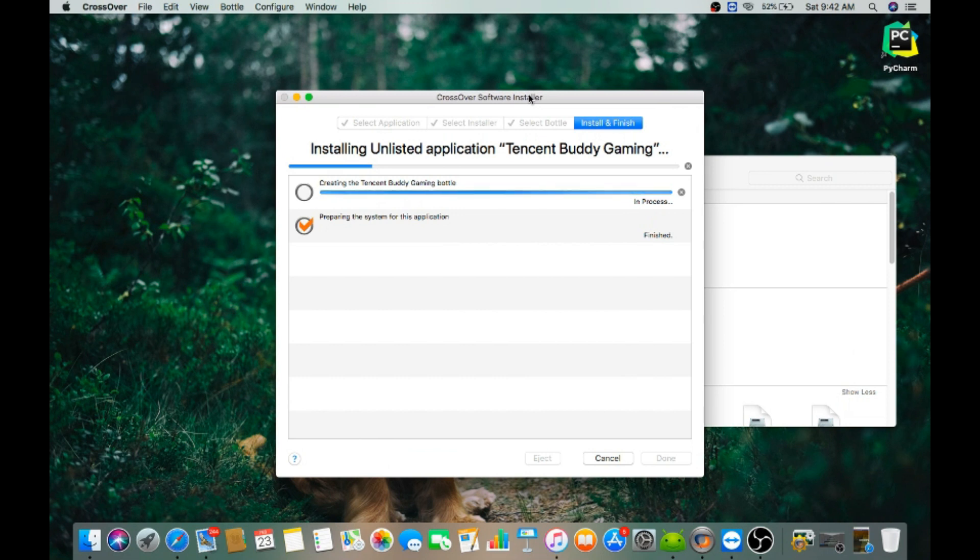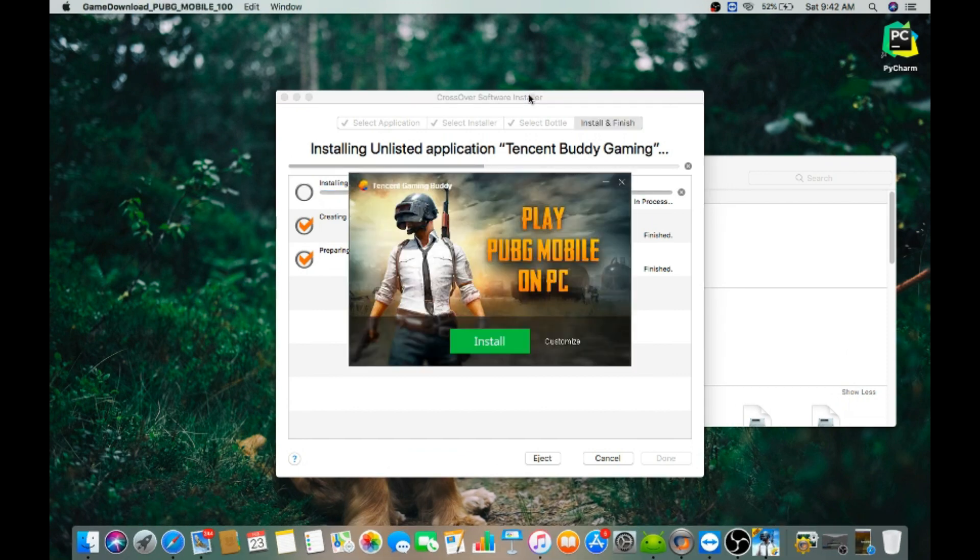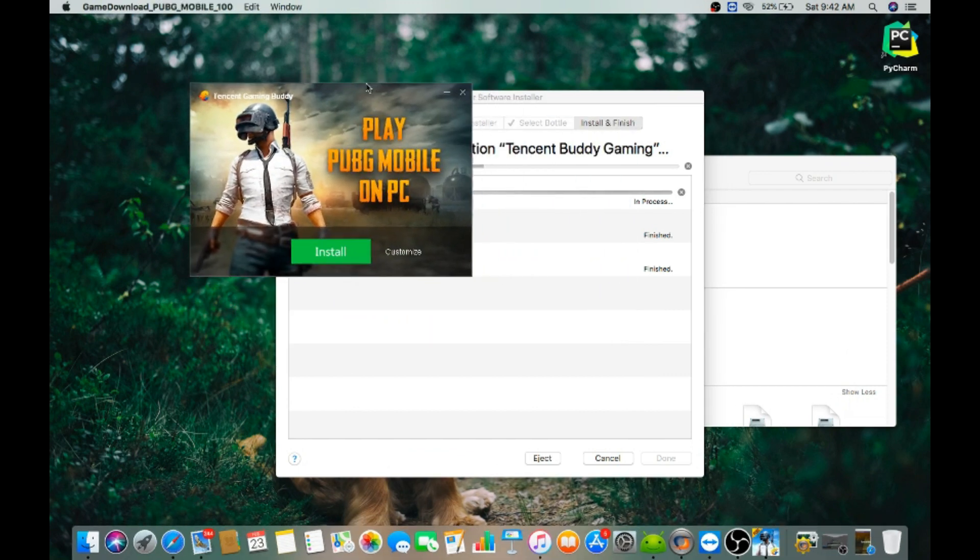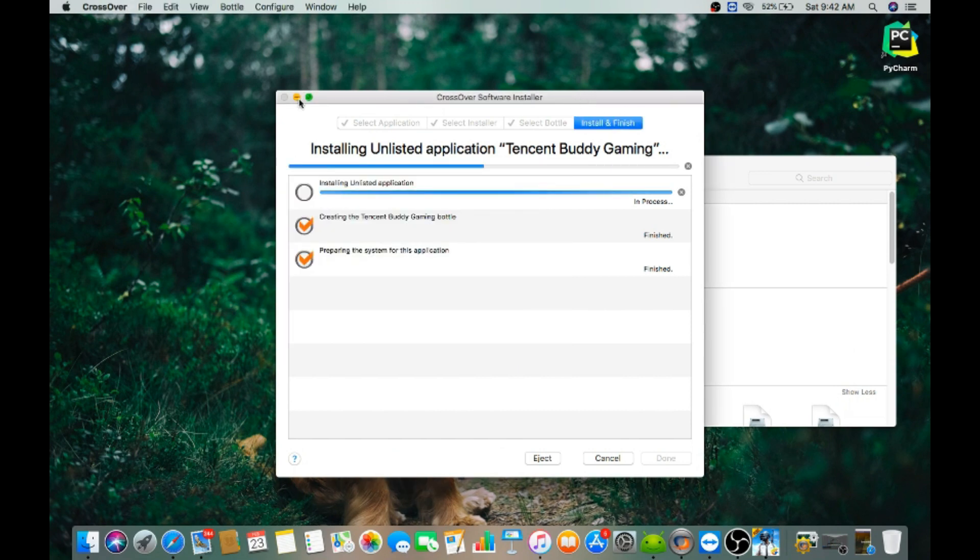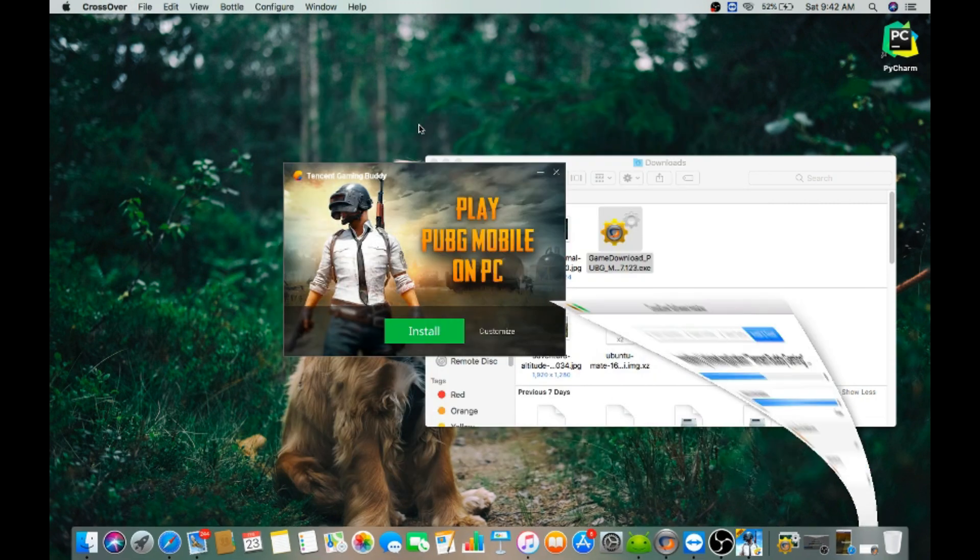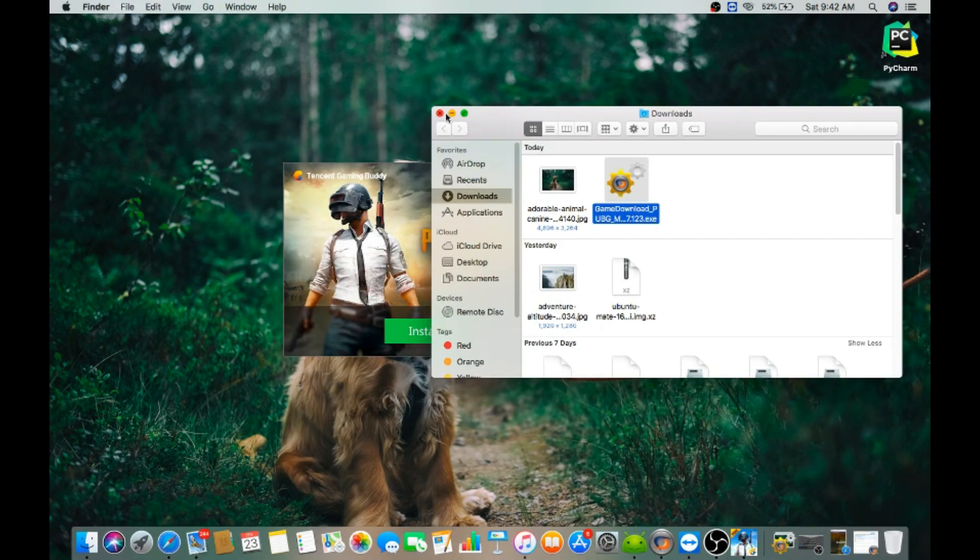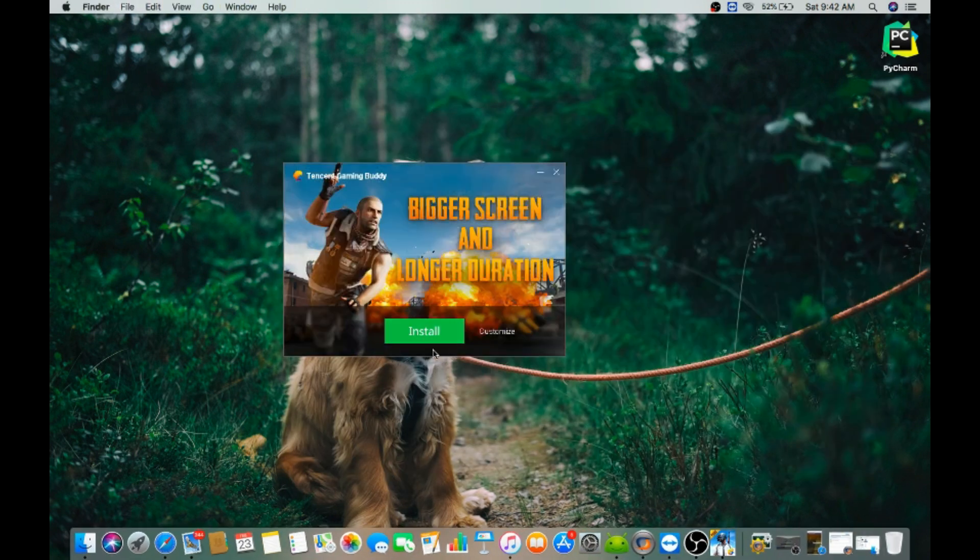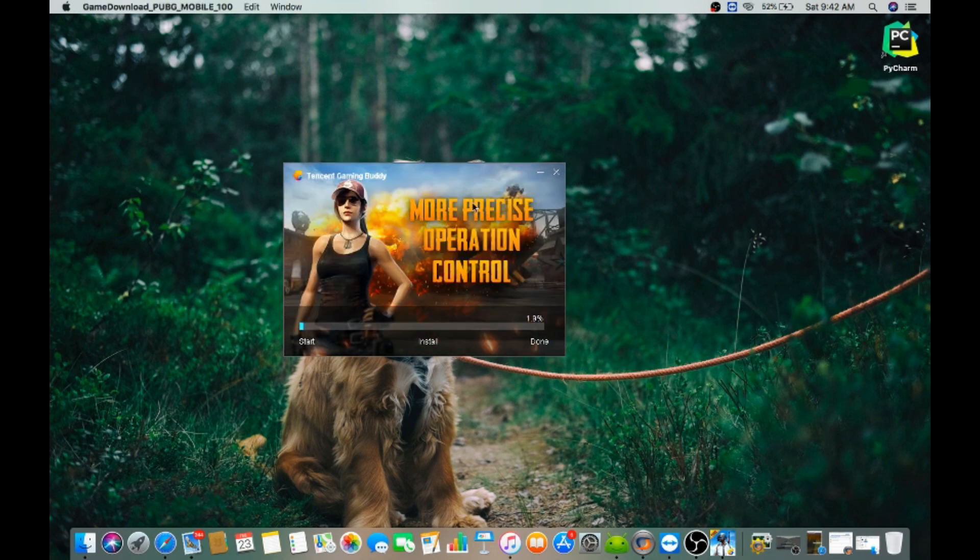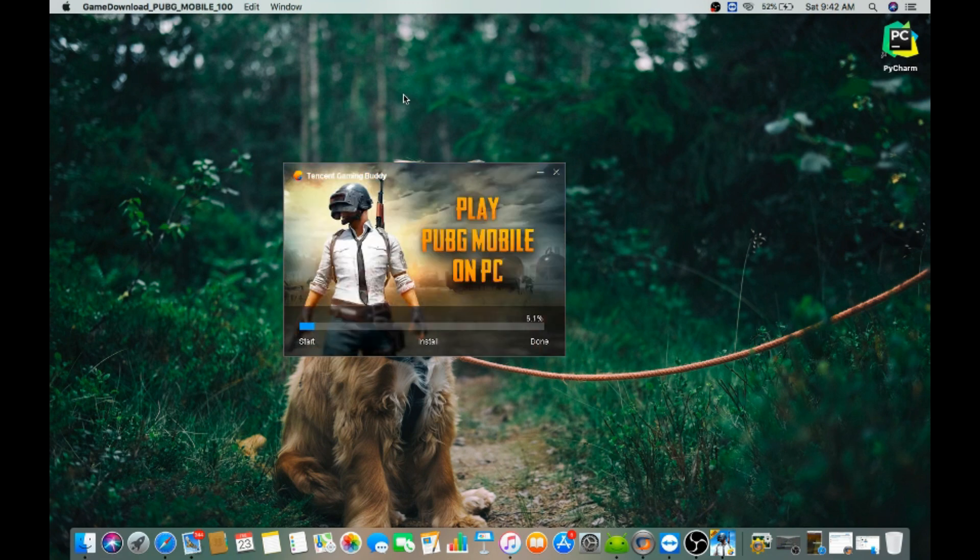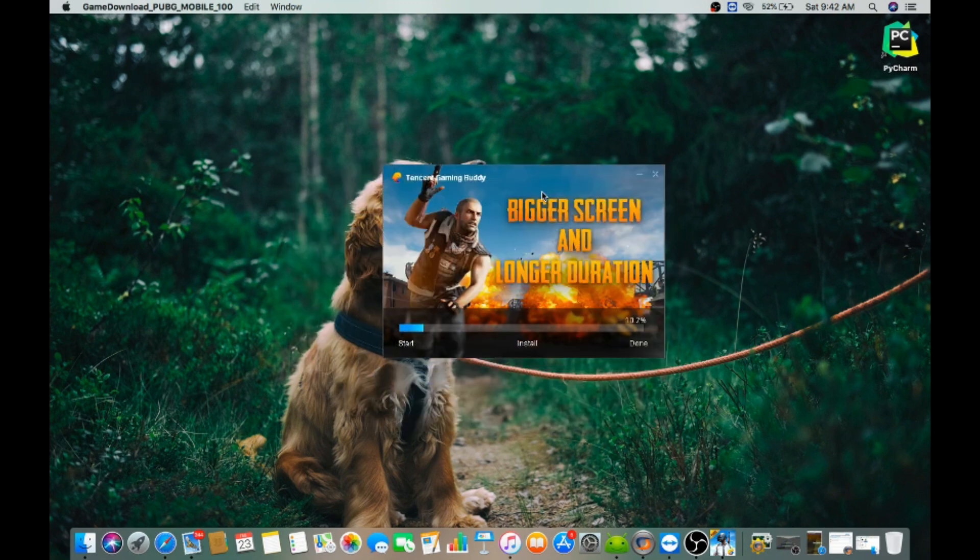It just takes several seconds to do so. Yeah, here we have our Tencent Buddy. Now what you need to do is just hit on install. It doesn't require a lot of internet, I think, so I will not be installing it.